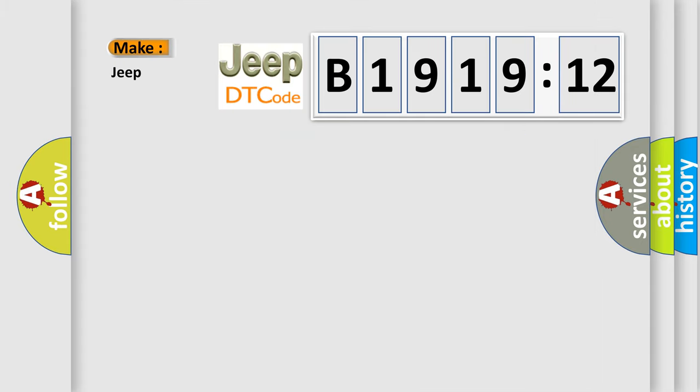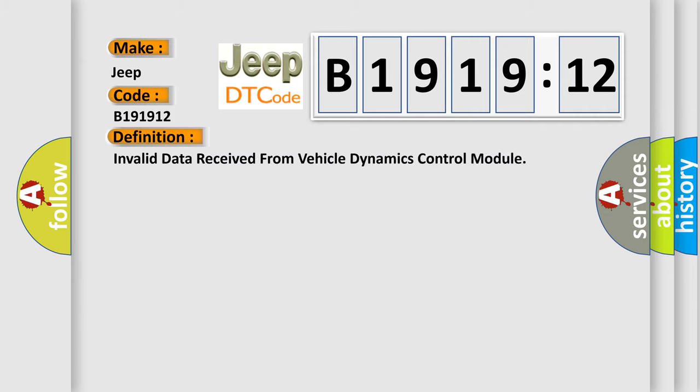So, what does the diagnostic trouble code B191912 interpret specifically for Jeep car manufacturers? The basic definition is: invalid data received from vehicle dynamics control module.